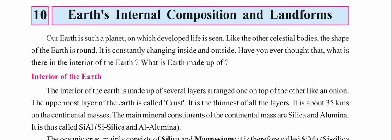Our earth is such a planet on which developed life is seen. When we study all the planets of the solar system, it is only Earth where we can find life. Like other celestial bodies, the shape of the earth is round. It is constantly changing inside and outside — we may not be able to see these changes, but they are happening gradually throughout years.